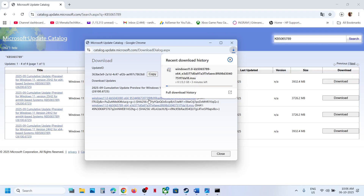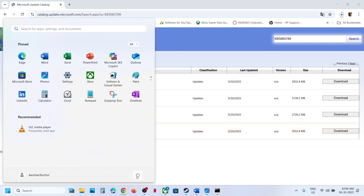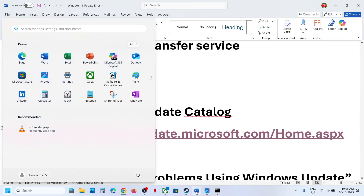Once the download is complete, run the exe file and follow the on-screen instructions to install it. Once done, restart your computer and check. If still not working, move to the next step.